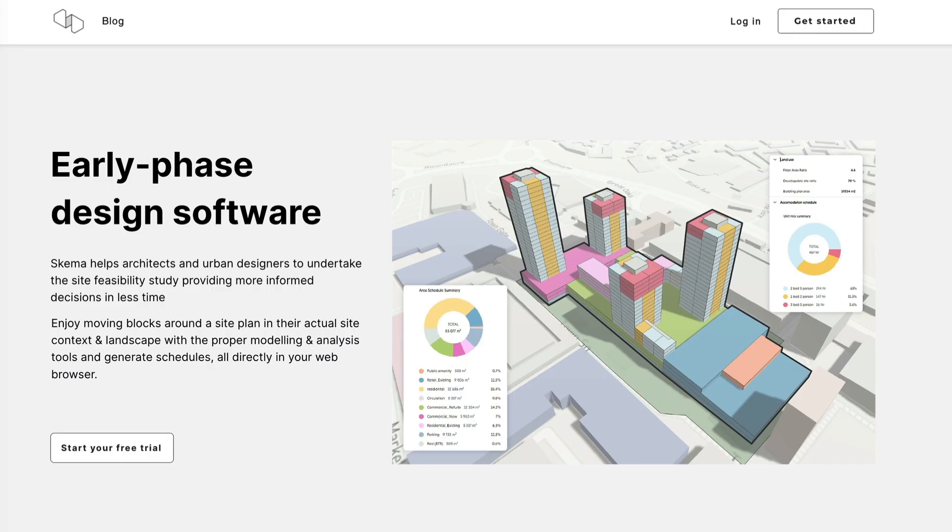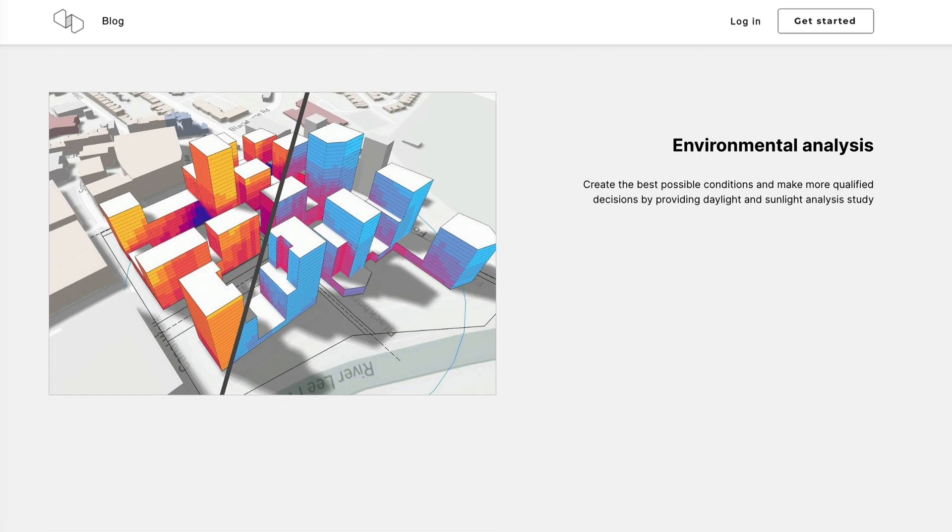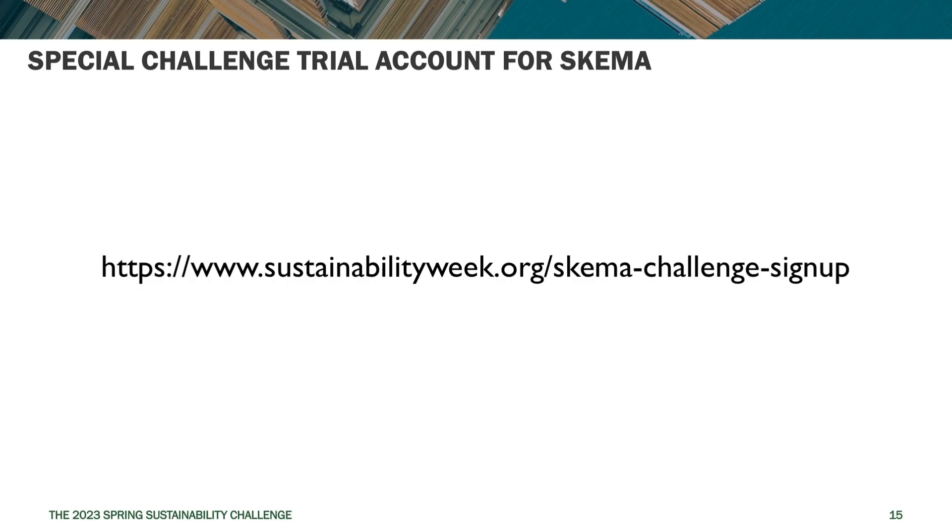Because this has been a stealth project, there really is very little video material available out there for Schema. So in the next video, I'm going to do a pretty in-depth demo of it so that you can understand how to use it. So stay tuned and watch the next video coming up today for an understanding of how to use Schema.